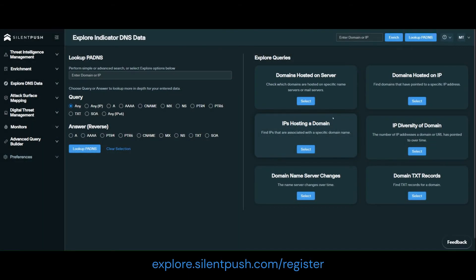Hi guys, it's Gareth from Silent Push. Today I'd like to show you how to use our free community edition to obtain a list of autonomous system numbers, otherwise known as ASNs, that are associated with a given domain by their A records.